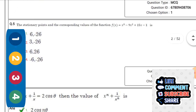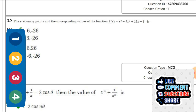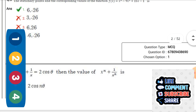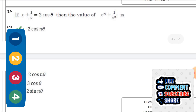Next question: The stationary points and corresponding values of the function f(x) = x³ - 9x² + 15x - 1 — the right option is the first one: (6, -26).